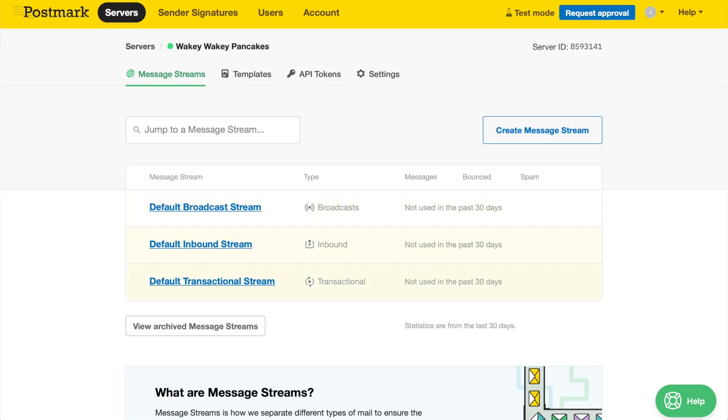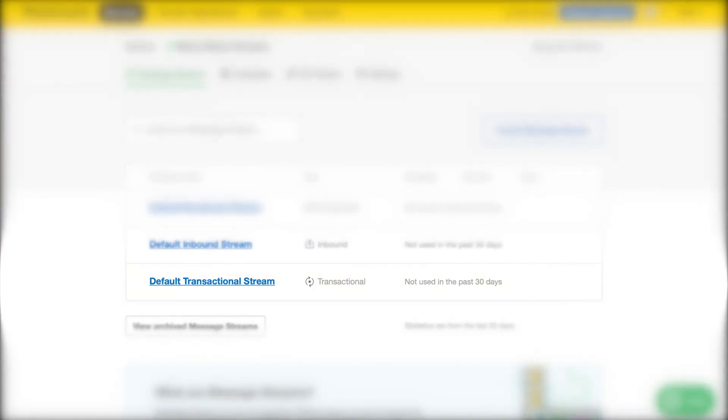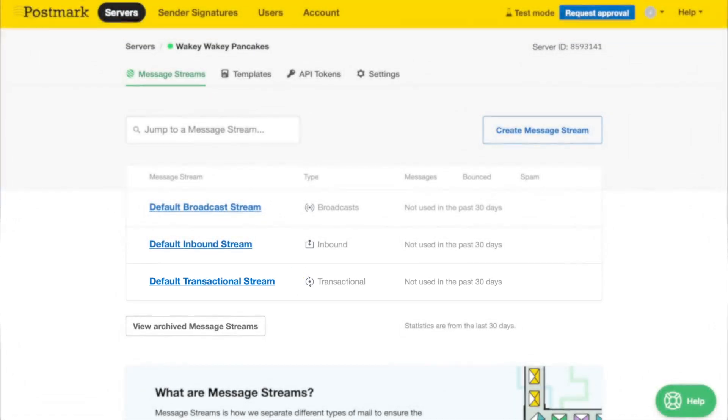Within a server, you'll find three default message streams. Message streams can be used to separate your sending and statistics even more within a server. One-off emails, like password resets or order confirmations, can be sent through your transactional message stream.